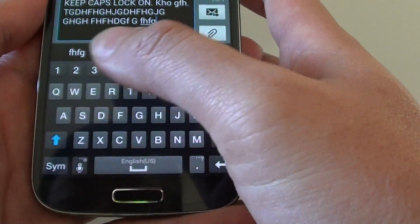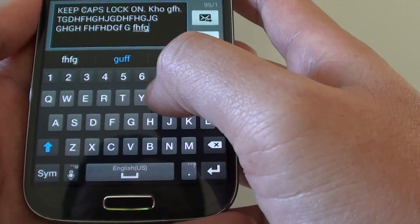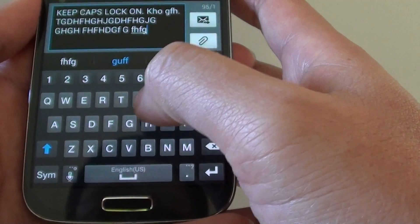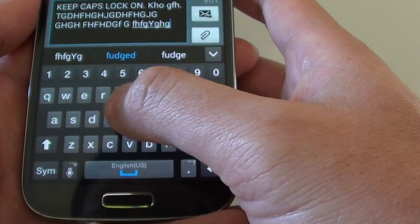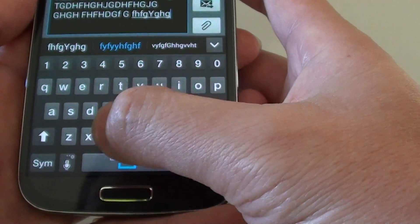If you tap it just once, then it will just put the capital for the first character only and then go back to the lower case.